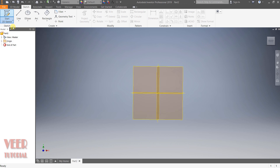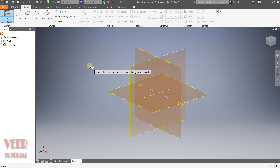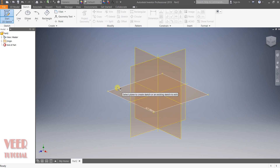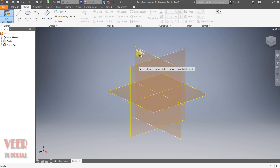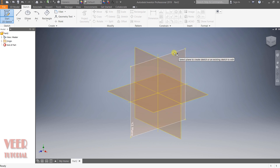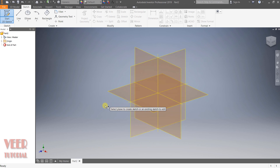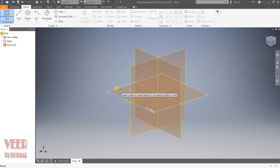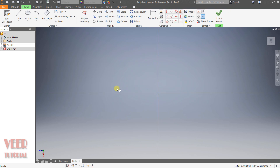Now we can see three default datum planes are highlighted. When we create any sketch, we create it on a datum plane. This is the top plane, which is the XZ plane, and there is the XY plane and the YZ plane. So let's say I will select this XZ plane — select this top plane and click on it. The plane will then rotate to a 2D view.